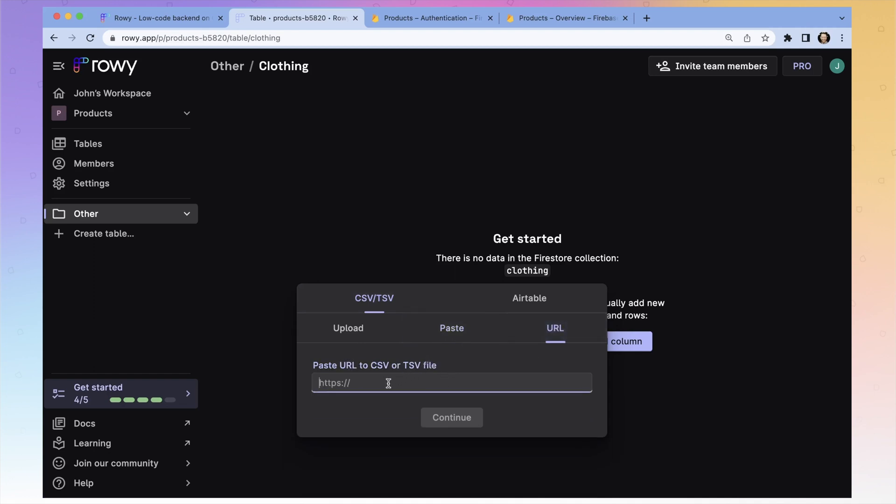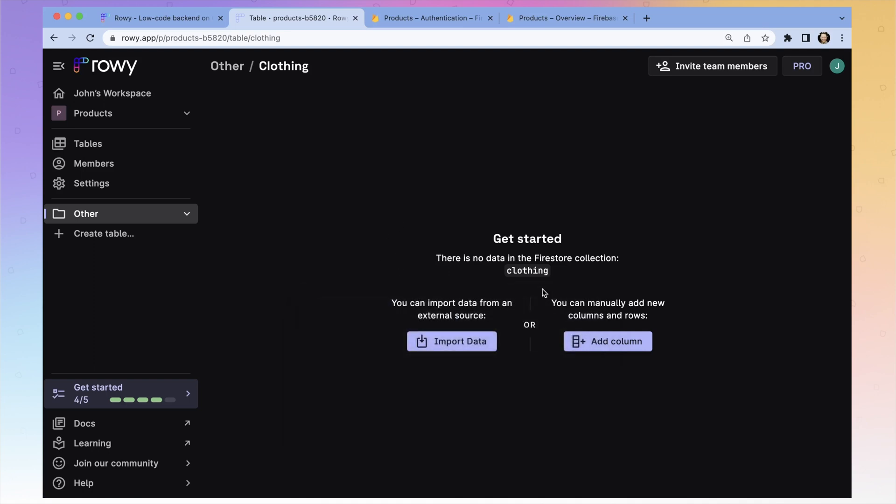But let's go bare bones and just make our own. So let's start off and just add a column.